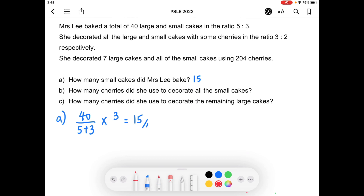Part B: how many cherries did she use to decorate all the small cakes? Given that the number of cherries used to decorate the large and small cakes is in the ratio 3 to 2, do take note that this is just in terms of units. It doesn't necessarily mean the actual number of cherries used to decorate both the large and small cakes.